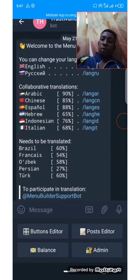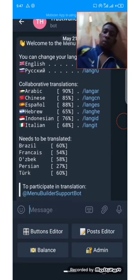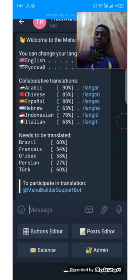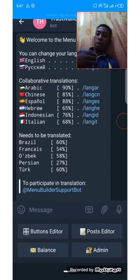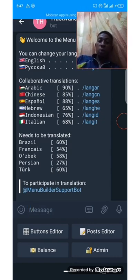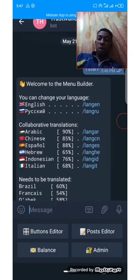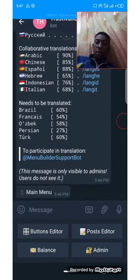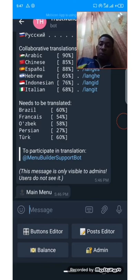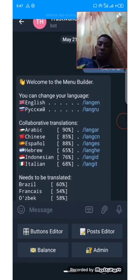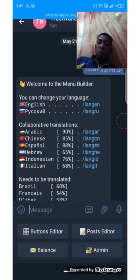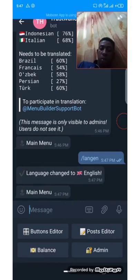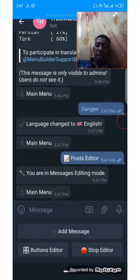Now everything you need to design your bot is available here. Since our goal is to get users' login details so we can log in on the user's behalf — that is the same way people get your user details and hack your wallet. The first thing is we create a welcome note. Once someone clicks on your bot, it will display a welcome note. How do we create that? We click on 'Post Editor' then 'Add Message.'